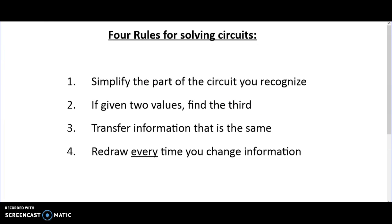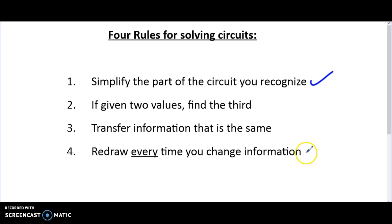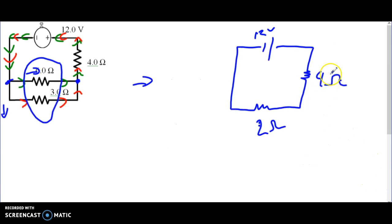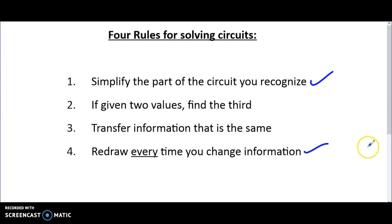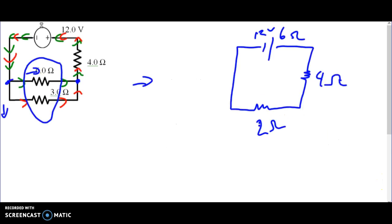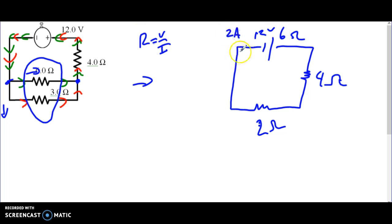Now we've got a two ohm resistor, a four ohm resistor, and a 12 volt circuit. We simplified the part of the circuit we recognized — those two parts were a parallel circuit, so we circled them. Now we've changed information so we redraw it. We've got a simple series circuit: four plus two equals six ohms total resistance. We know two pieces of information — 12 volts and six ohms — so using R = V/I we get two amps.